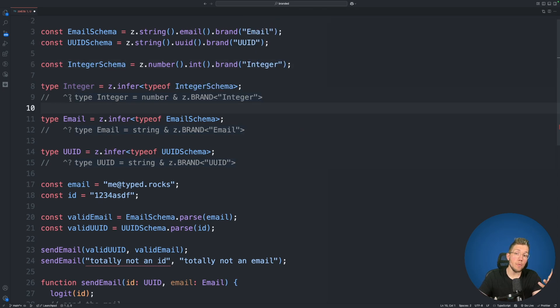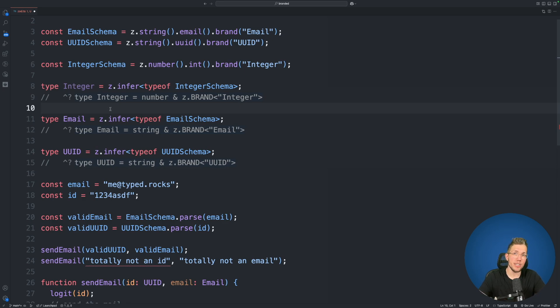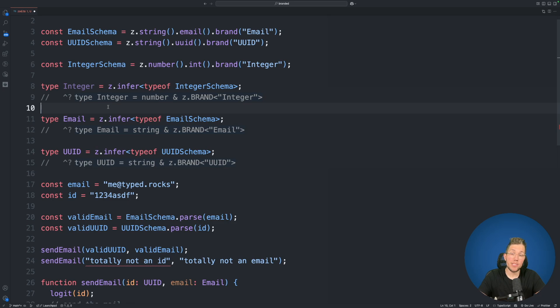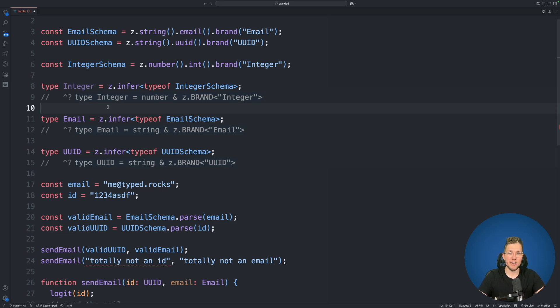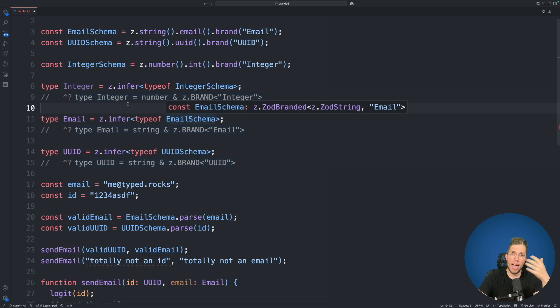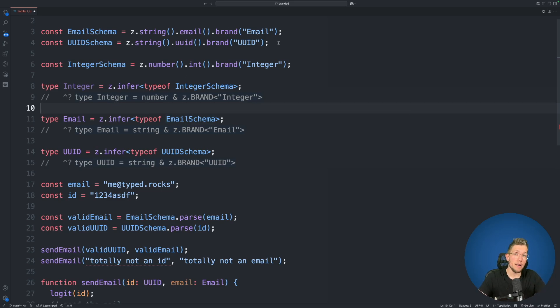And now everywhere we use this integer type in a function we can be sure that the number we are passing has to be an integer. Because otherwise we would not be able to pass it to this function. So I use this on a daily basis almost everywhere I'm using Zod because this makes it so much easier to reason about your code.